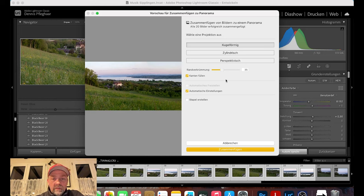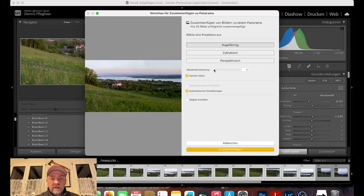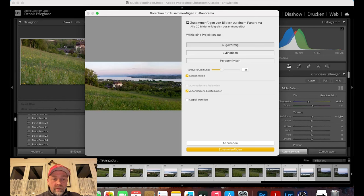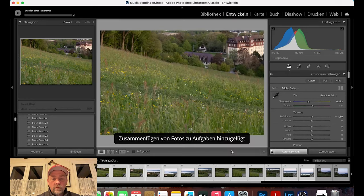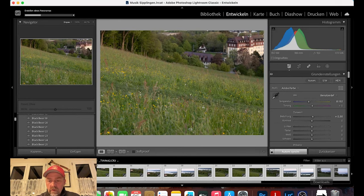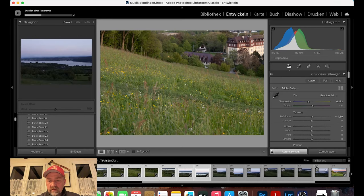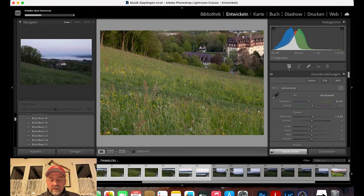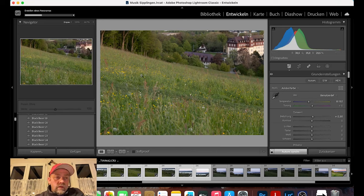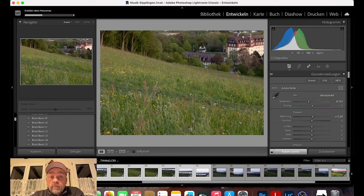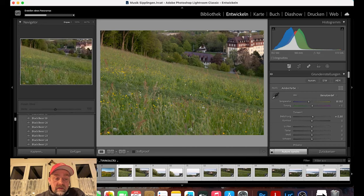Nochmal zum Vergleich: Es wird einfach ein bisschen perspektivischer und es kippt nicht alles so extrem nach innen rein. Dann klicke ich auf 'Zusammenfügen' und er rechnet das. Er erstellt mir das nächste Bild direkt hinter dem letzten Bild. Das dauert jetzt eine Weile, bis er das zusammengerechnet hat – das Erstellen des Panoramas läuft. In der Zeit kann ich euch einen Vergleich zeigen.